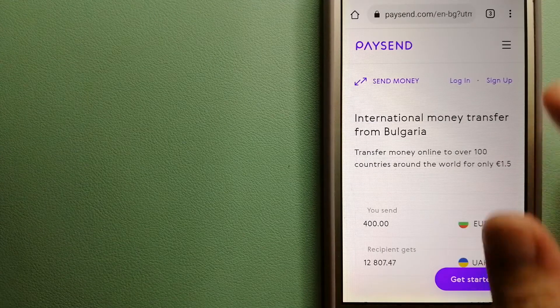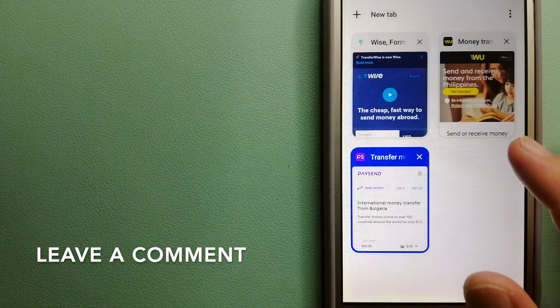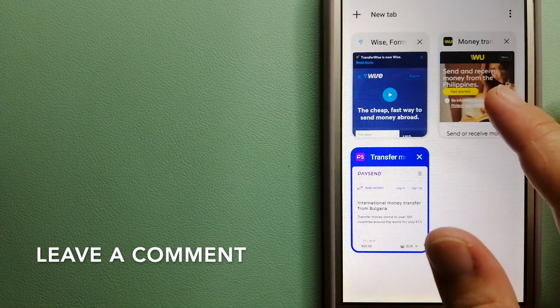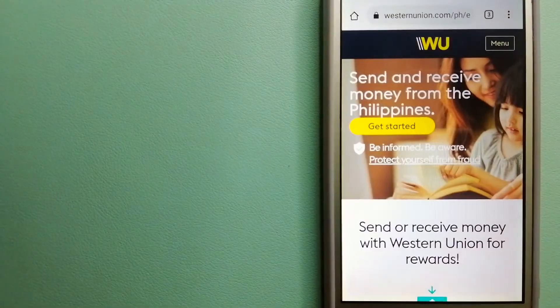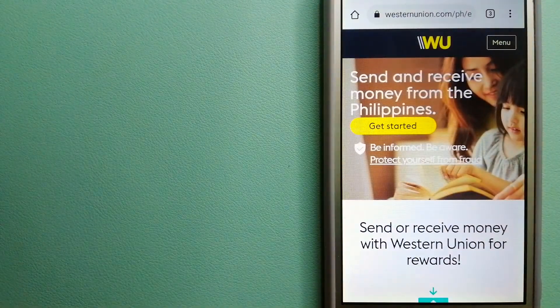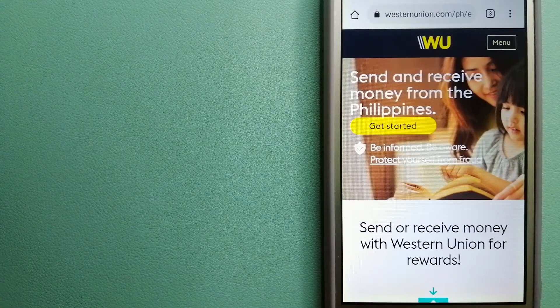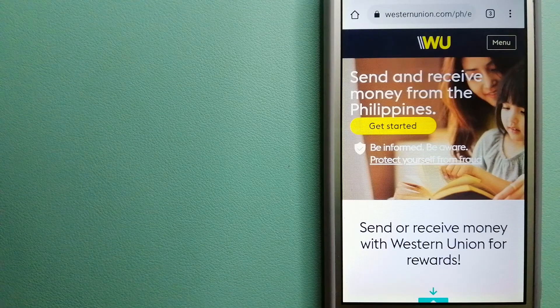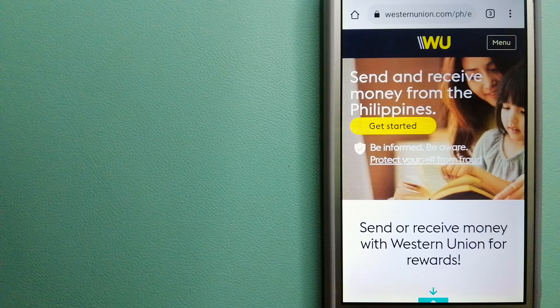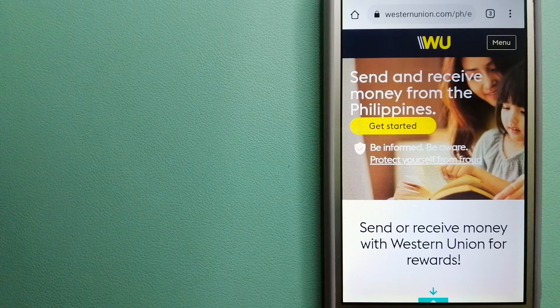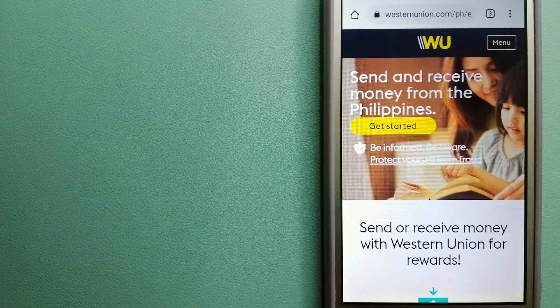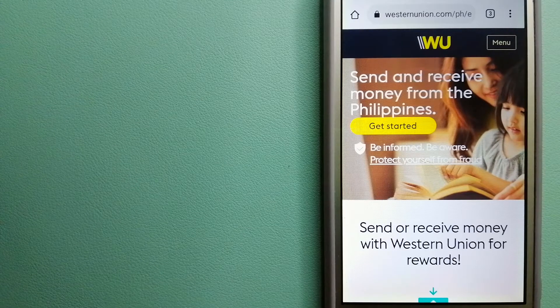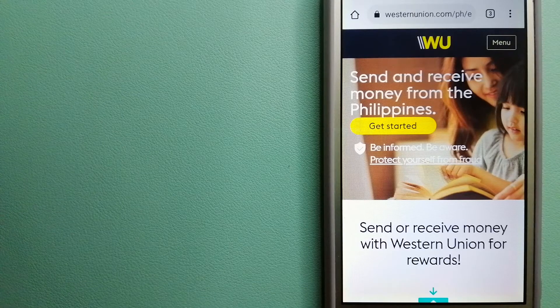For more information on PaySend, just check the video description. Our next option is Western Union. They are a global leader in cross-border, cross-currency money movement from small businesses and global corporations to families near and far away to NGOs in the most remote communities.